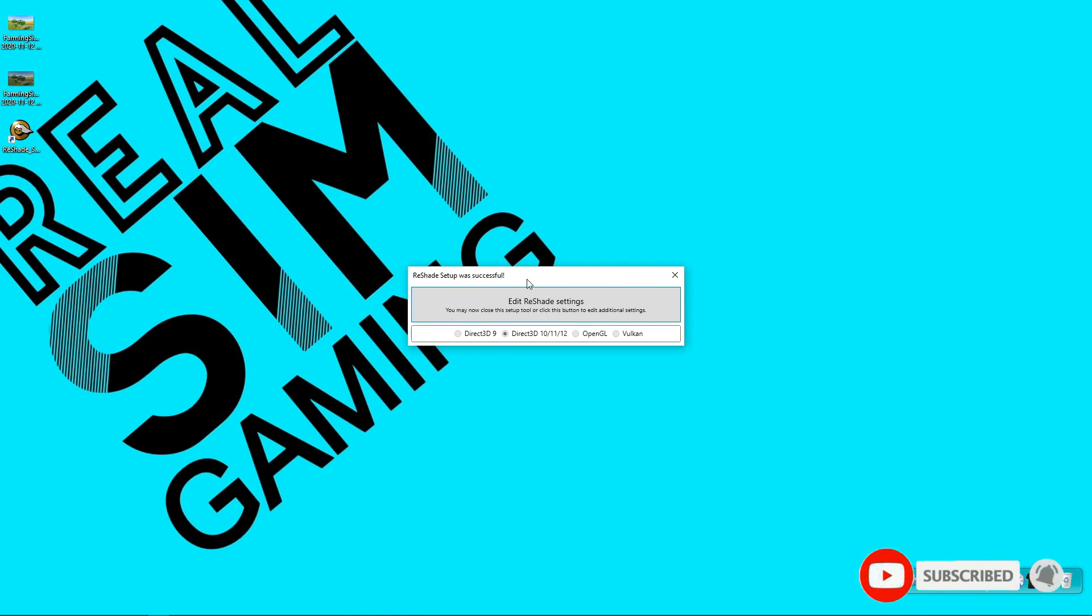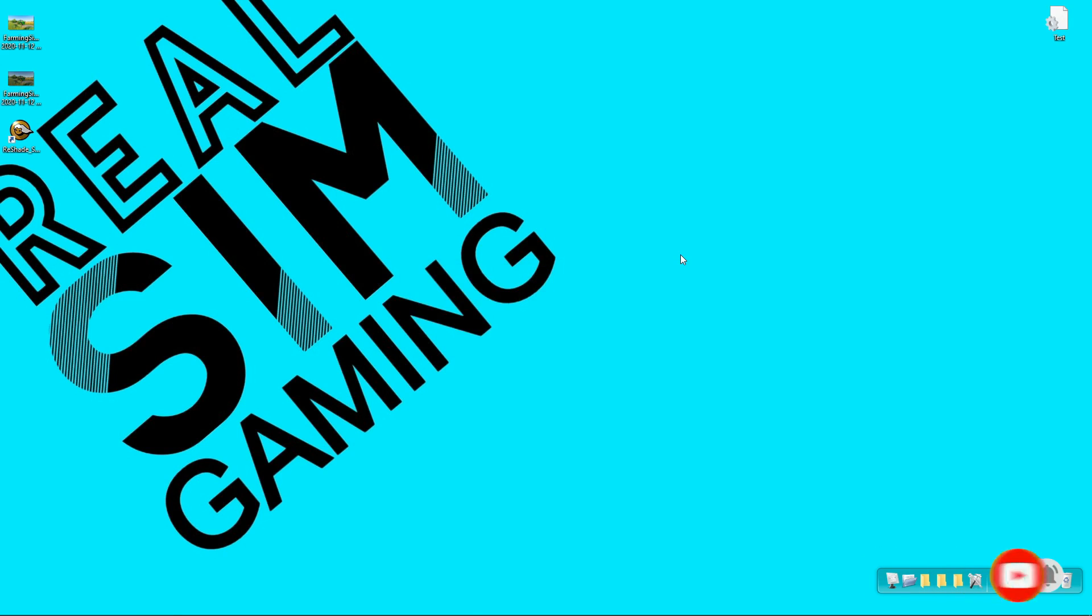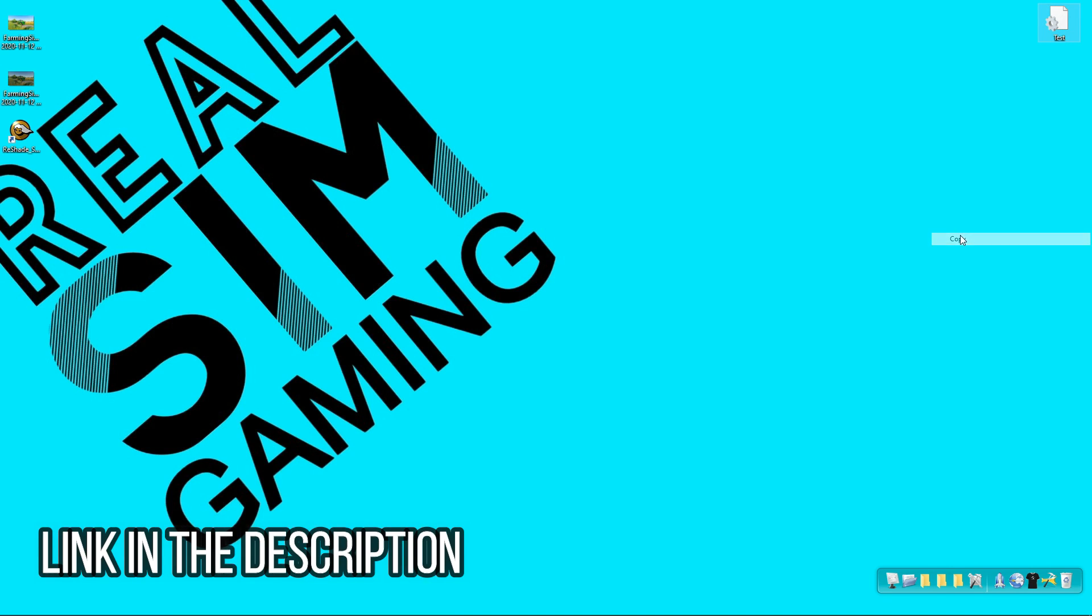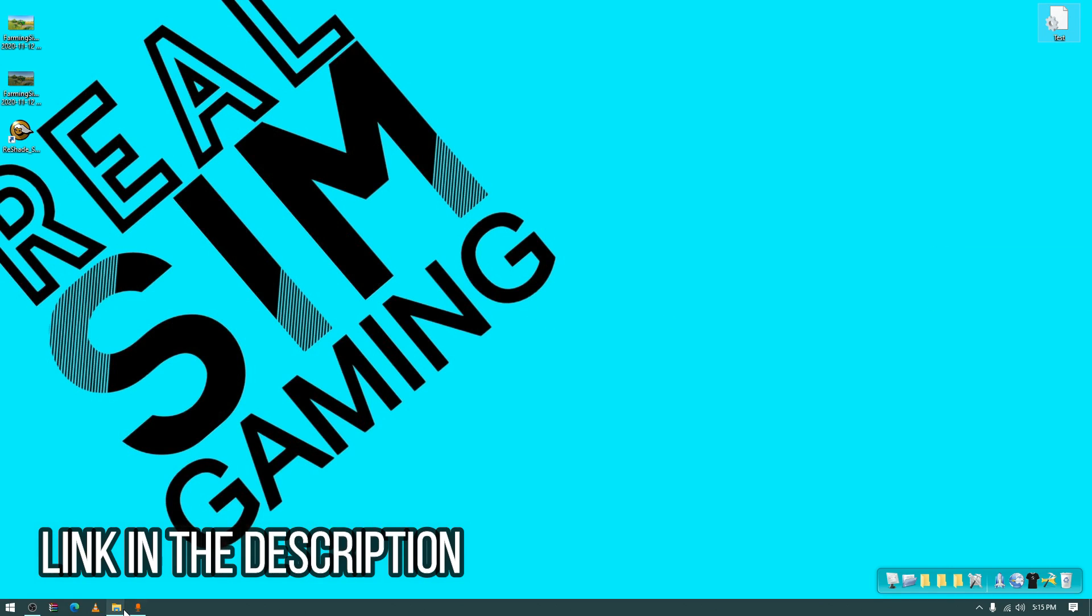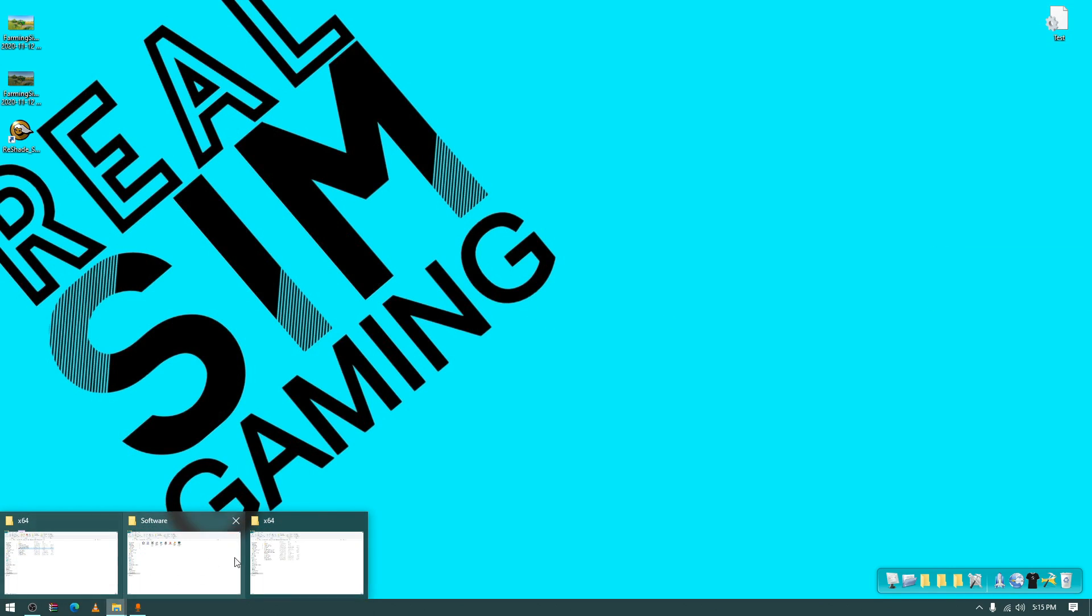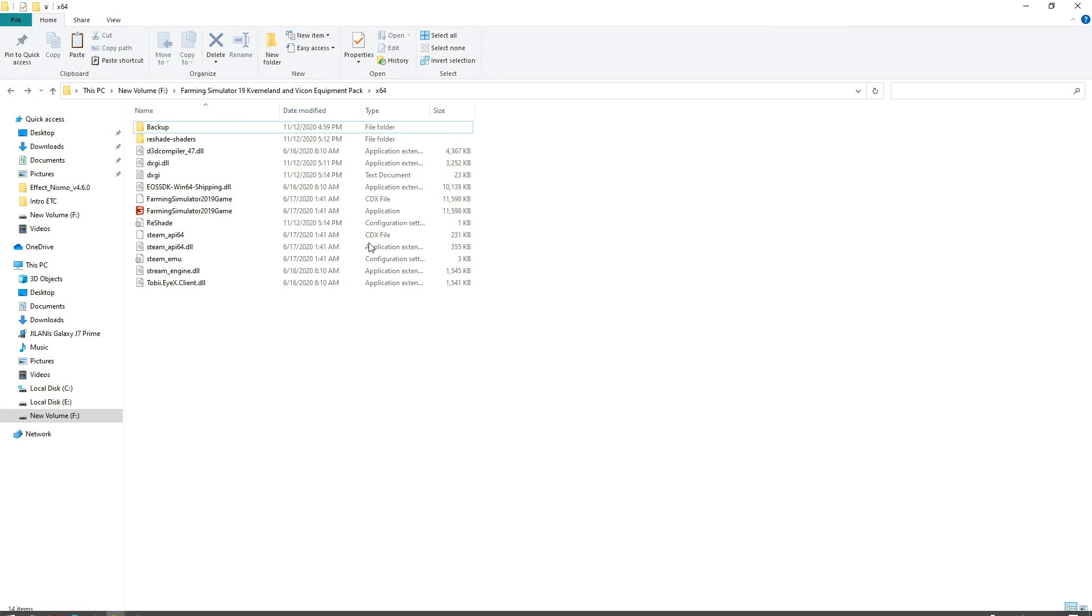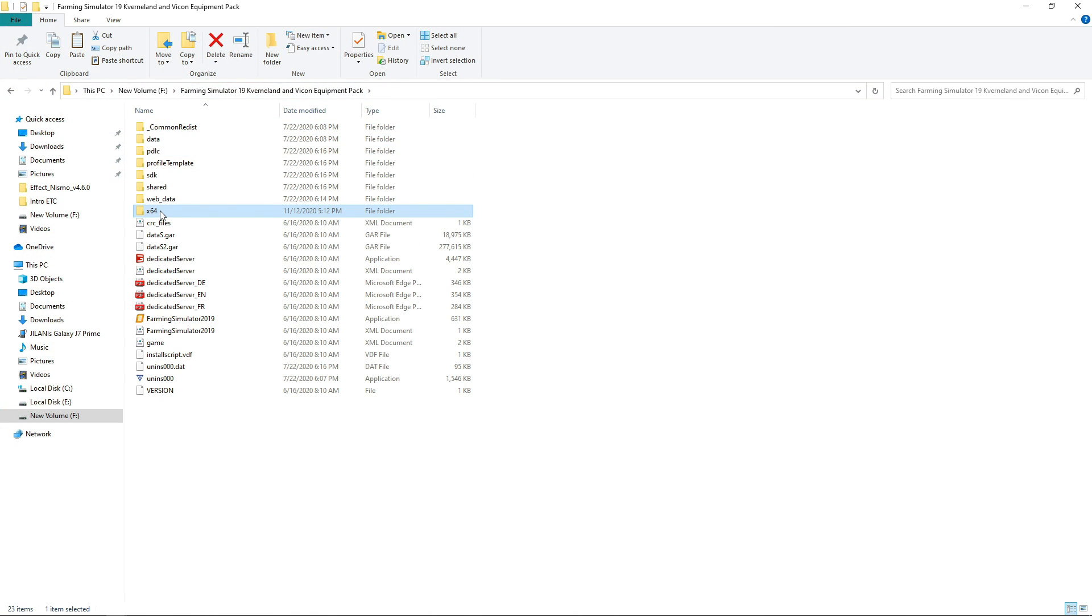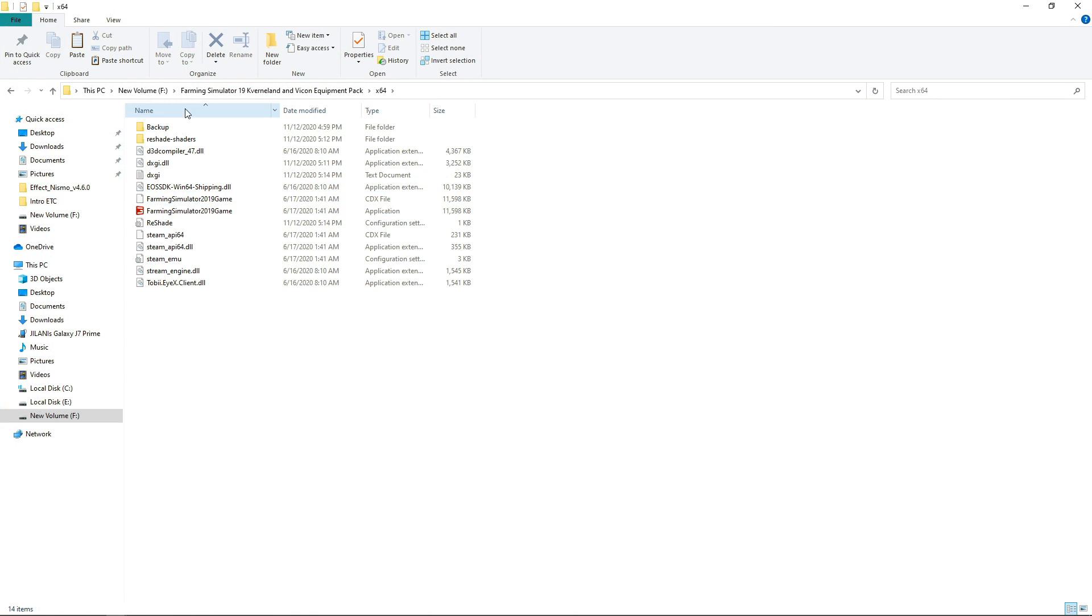So now our installation is completed, you can see ReShade setup was successful. After the ReShade installation is completed, you have to copy that file and put it into your installation directory where you have installed Farming Simulator 19. Go to main folder x64 and then paste here.